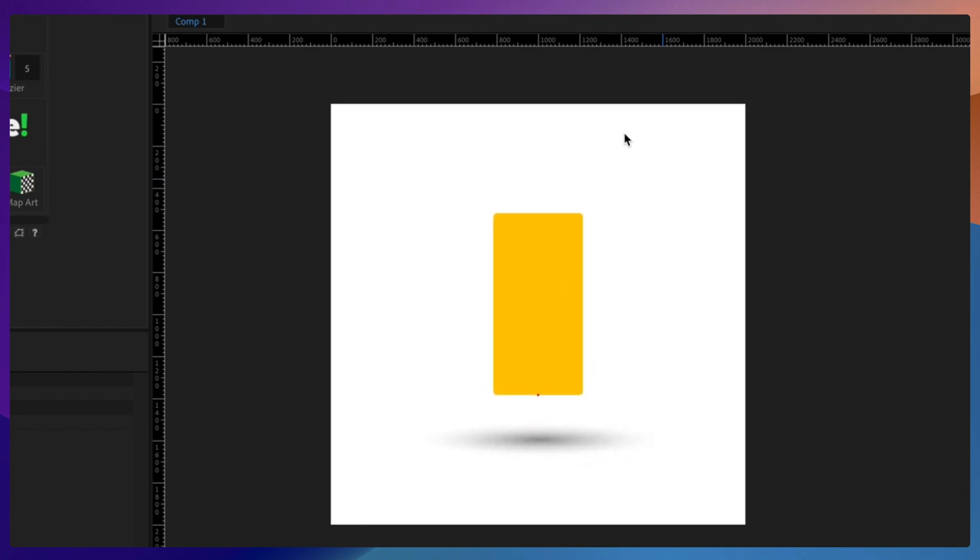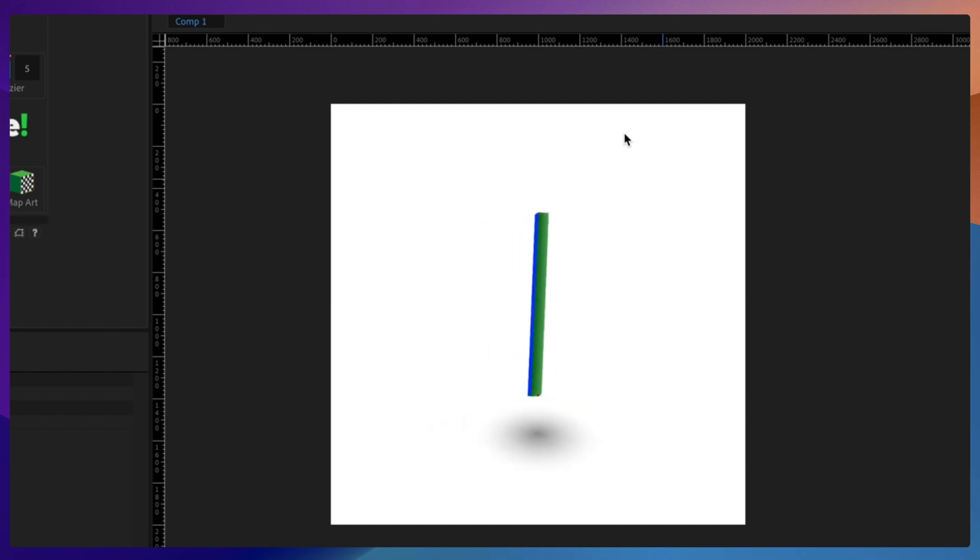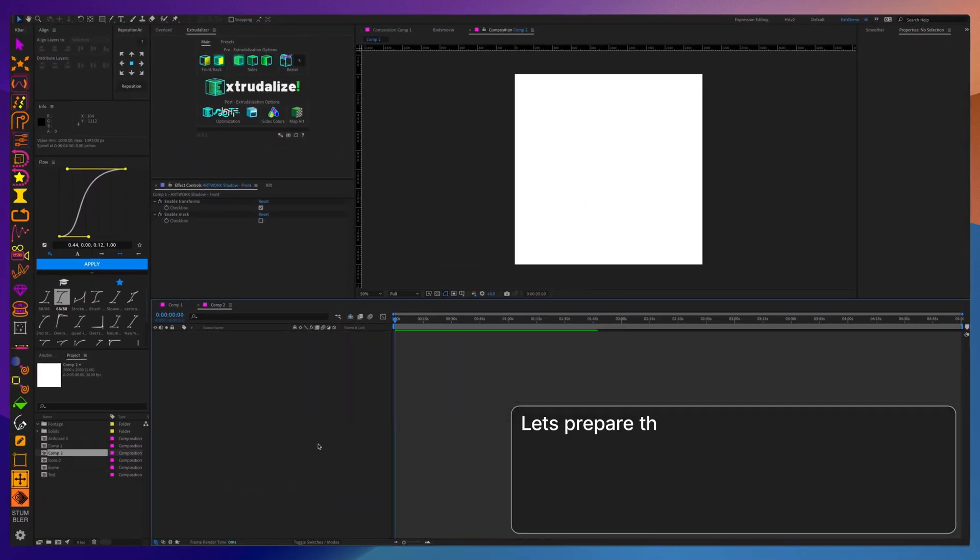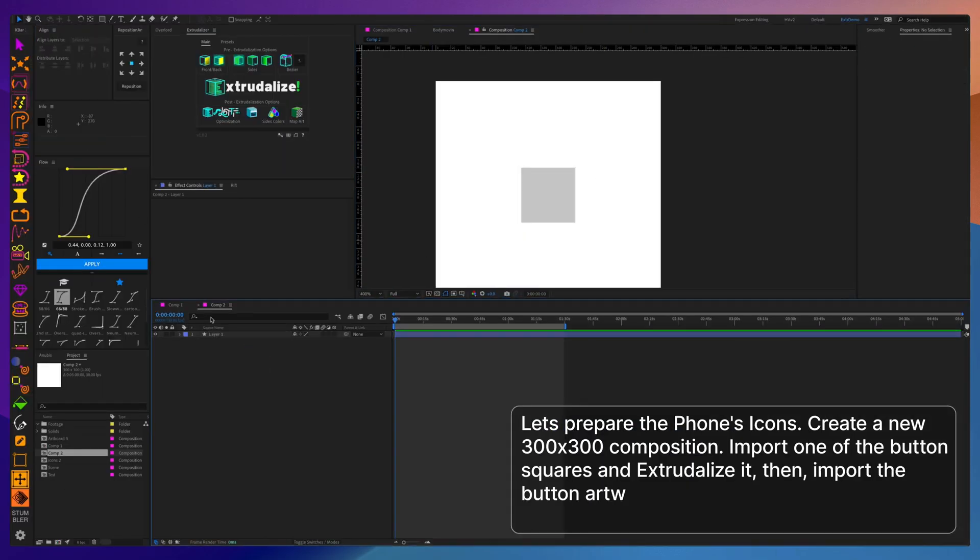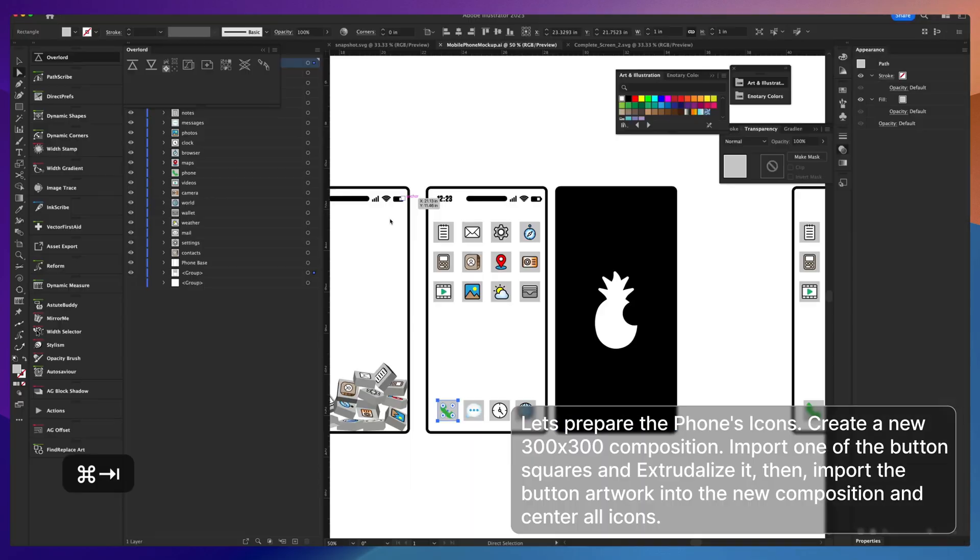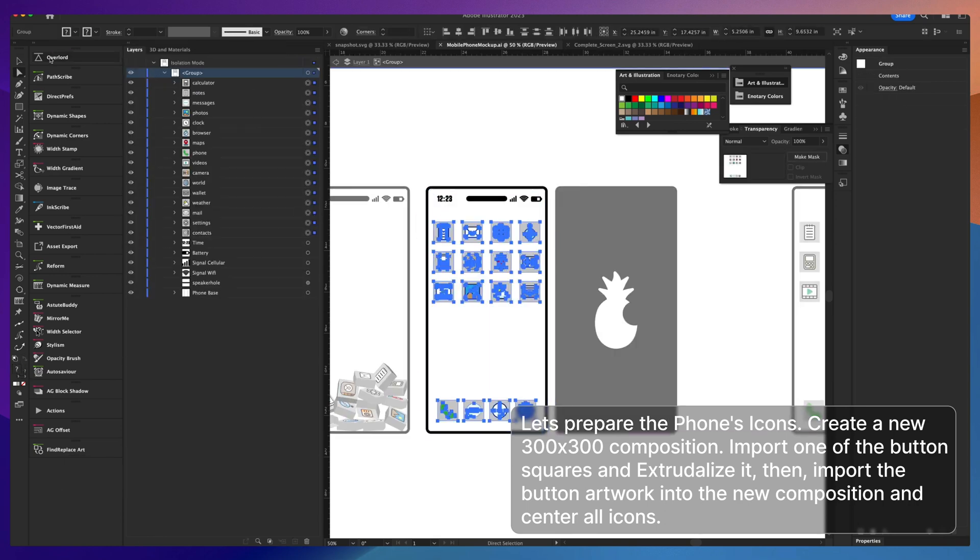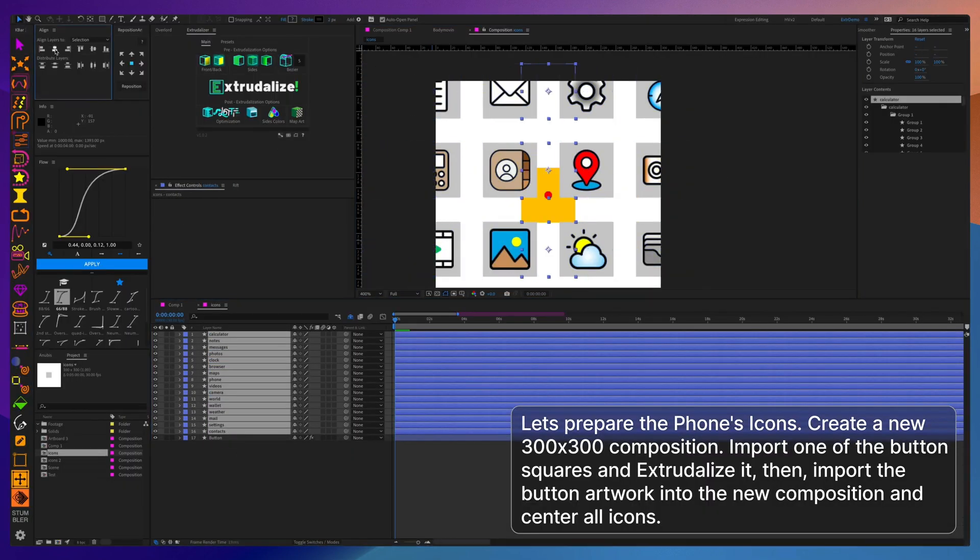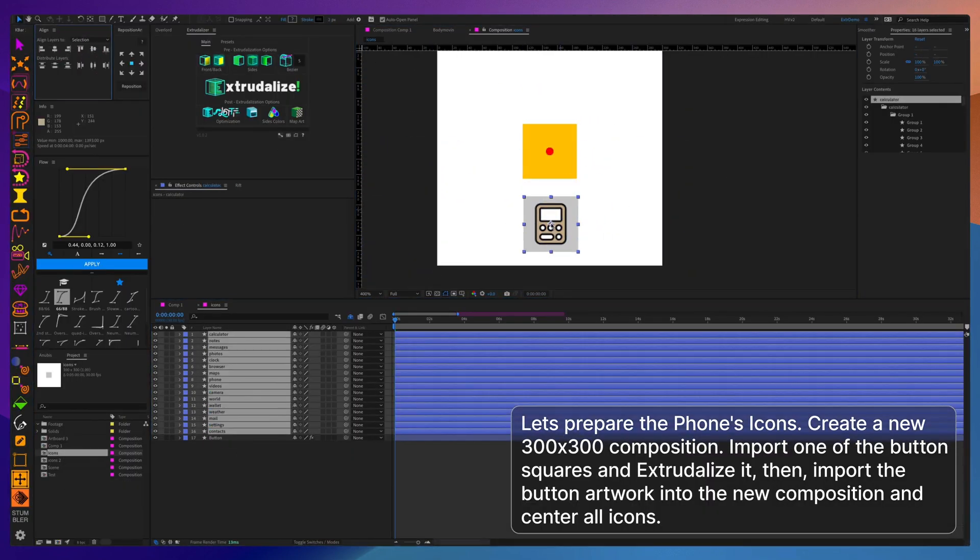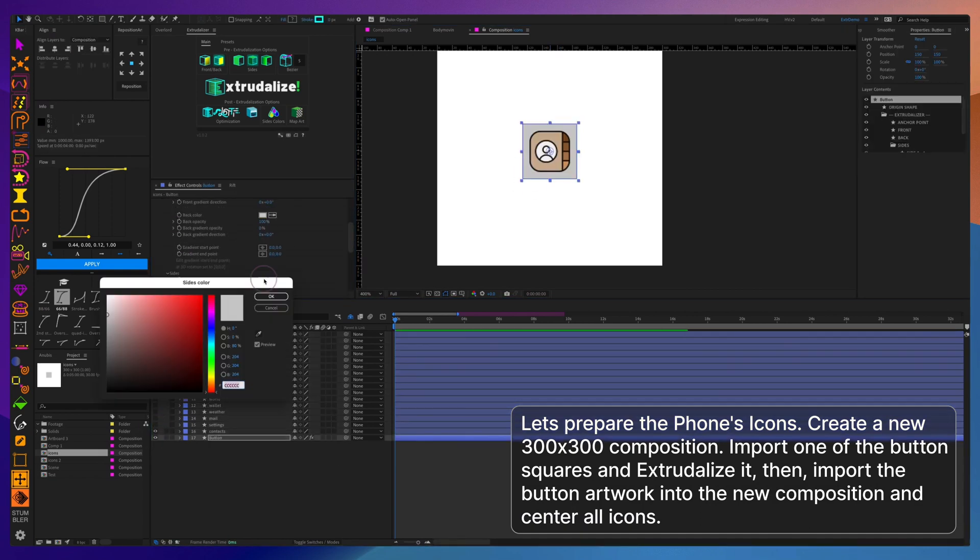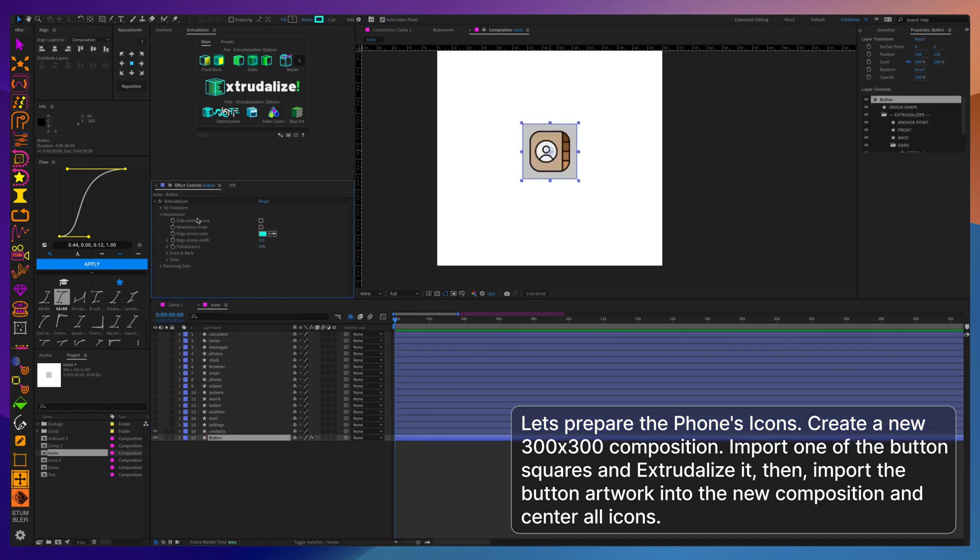Again, in an effort to save the size of your ending Lottie animation down the line, one of the solutions, instead of using a separate extrudalized layer for each button, is to use one button and time remapping. To set it up, let's import just one button square and then all the icons for each of the buttons.